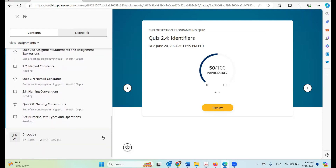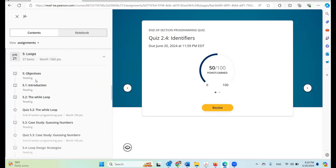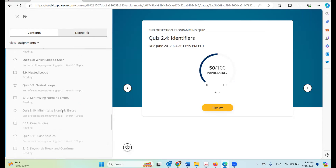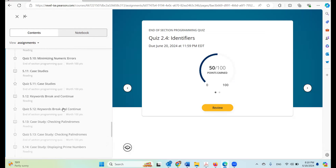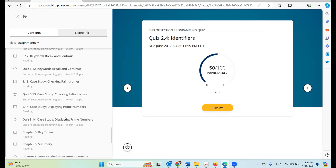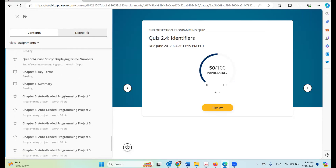Let's go to chapter five. At the end of the chapter we have programming projects. This is a big improvement. In the past, for programming projects you don't see any feedback if there's a logic error. Now this new system gives you the feedback.